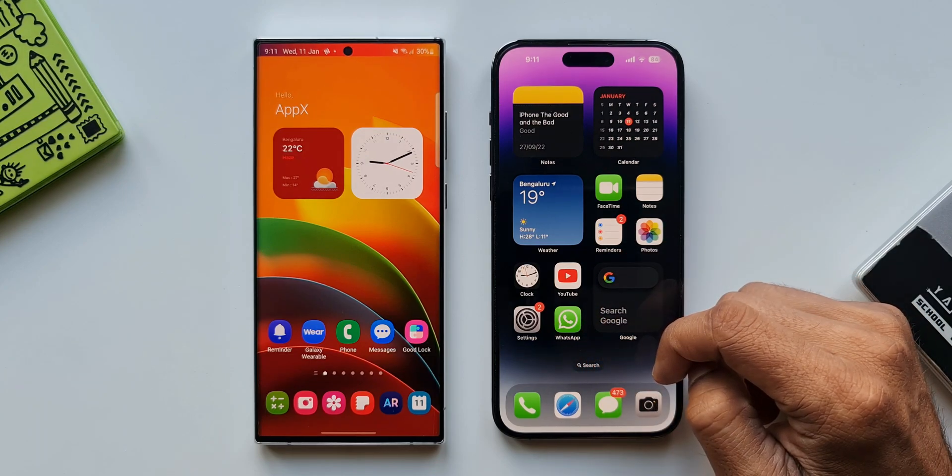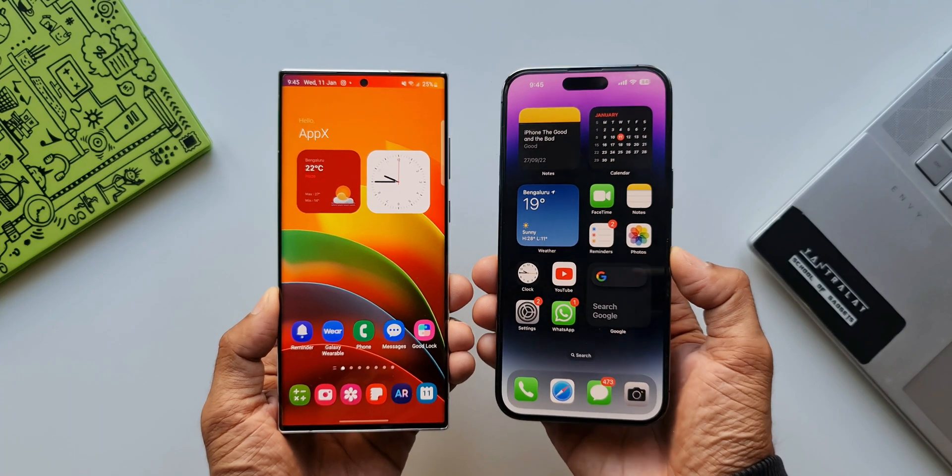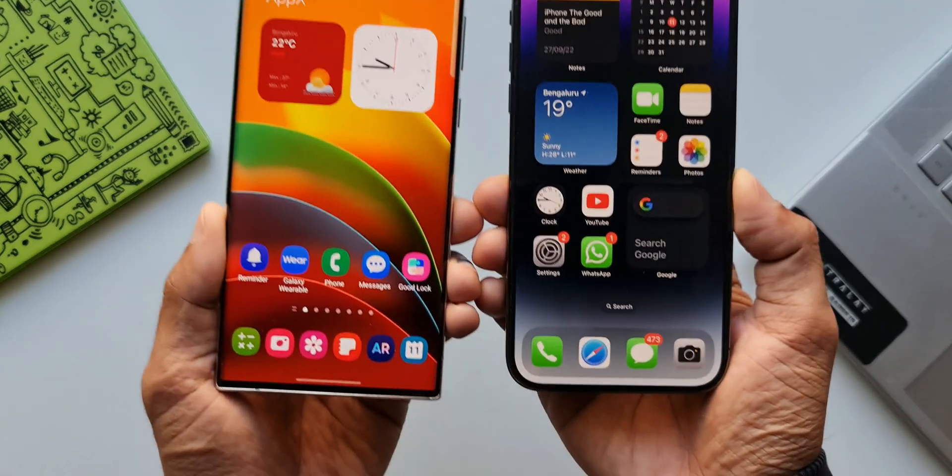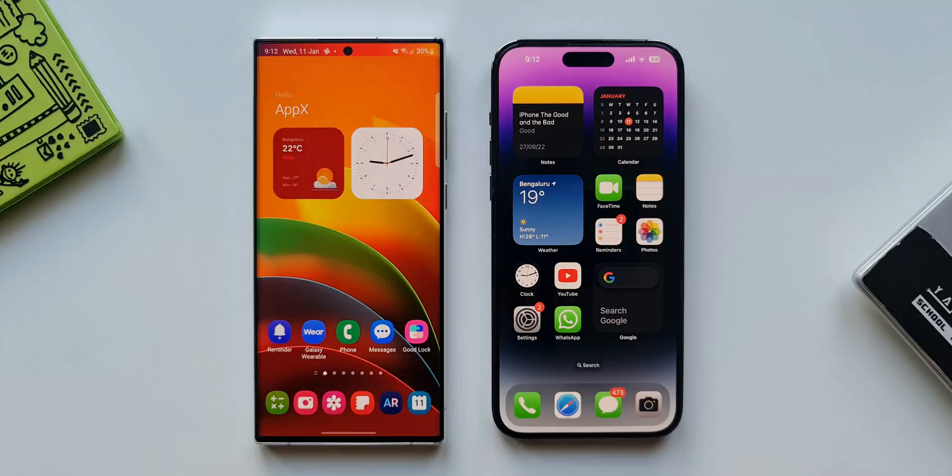I'm going to compare some of the important aspects of usability and features which you must know. First let's look at the home screen launcher on these phones.